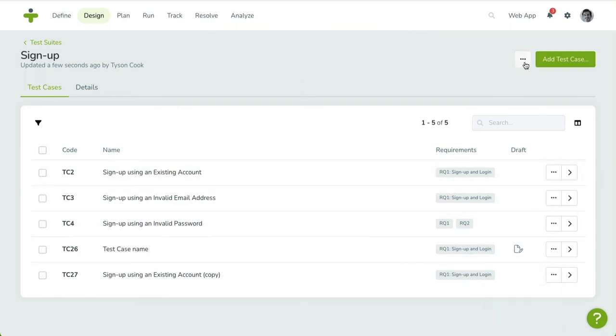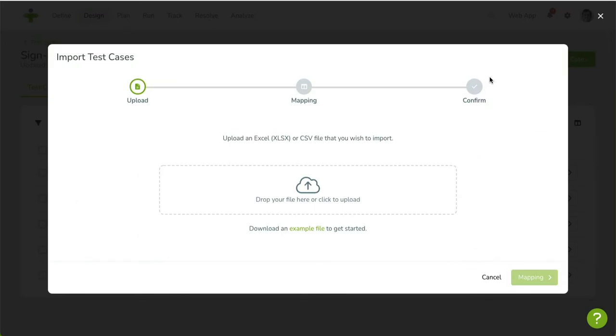Open the three-dot menu left of the Add Test Case button. In the menu, click on Import. A wizard will guide you through the process of uploading a file and mapping the sheet's columns. When your import is accepted, you'll receive a notification once it's complete.